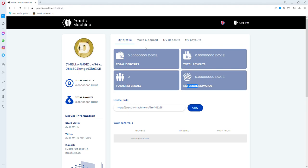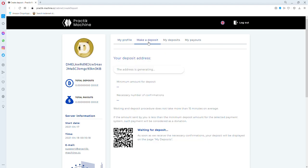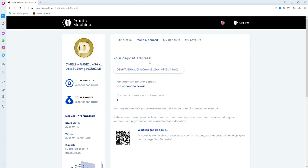You can make a deposit from here. It will give you a deposit address and Dogecoin wallet address. You're going to make your investment to this address. The minimum amount for deposits is 100 Doge.